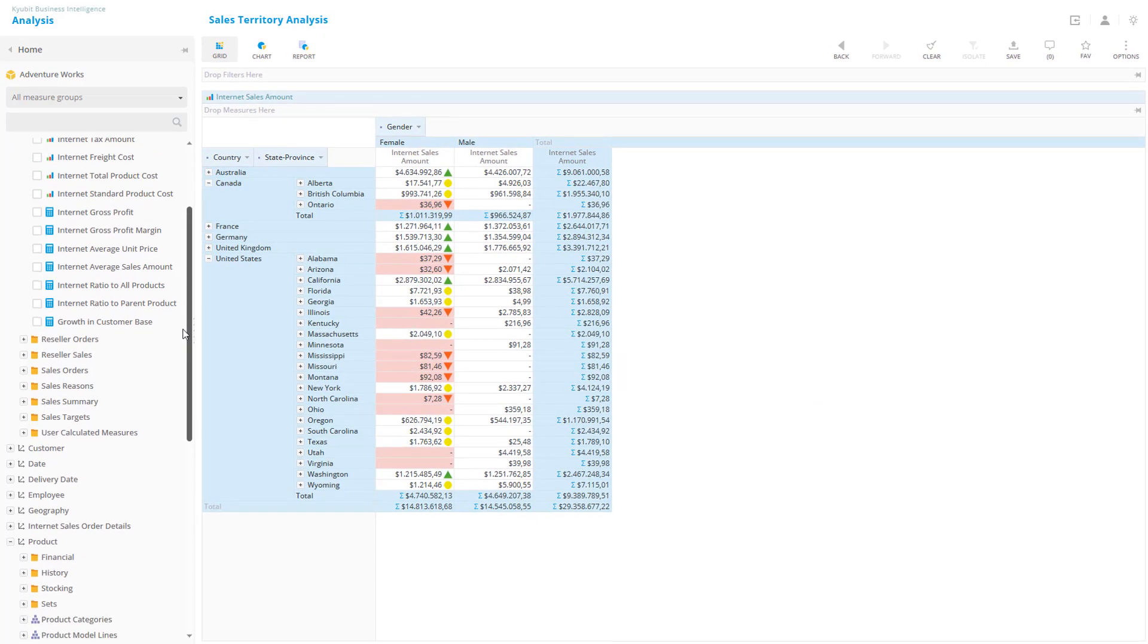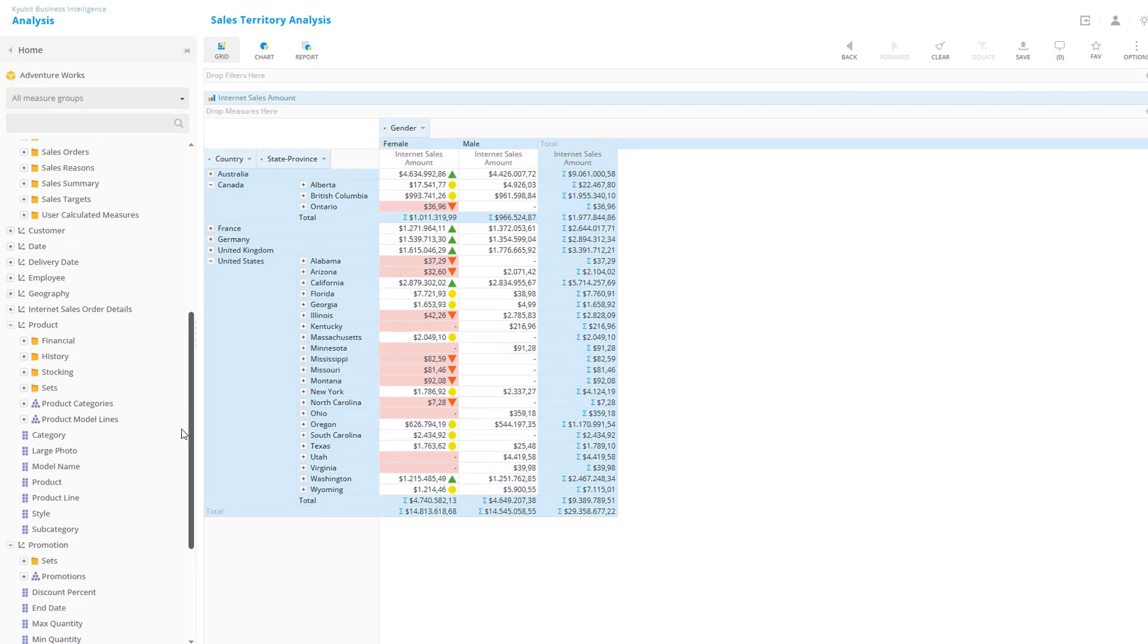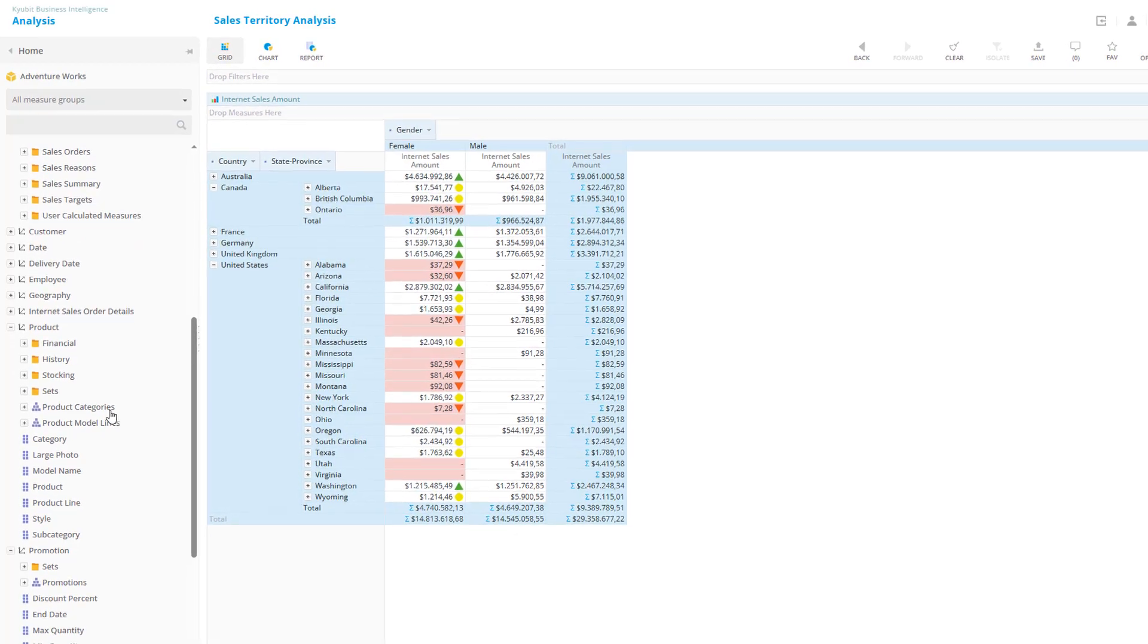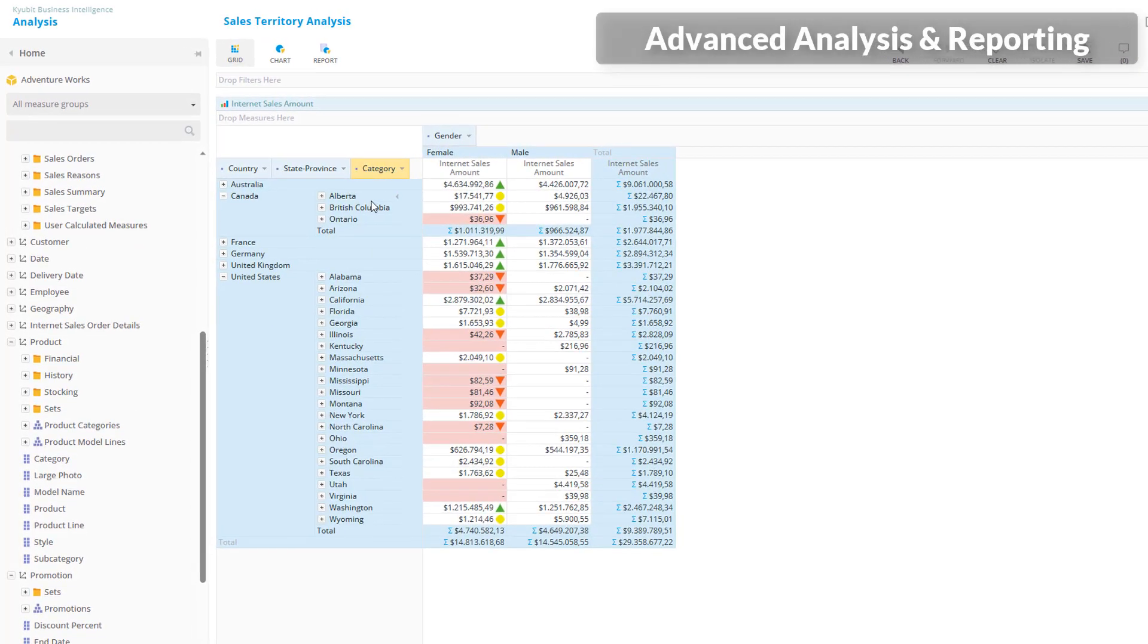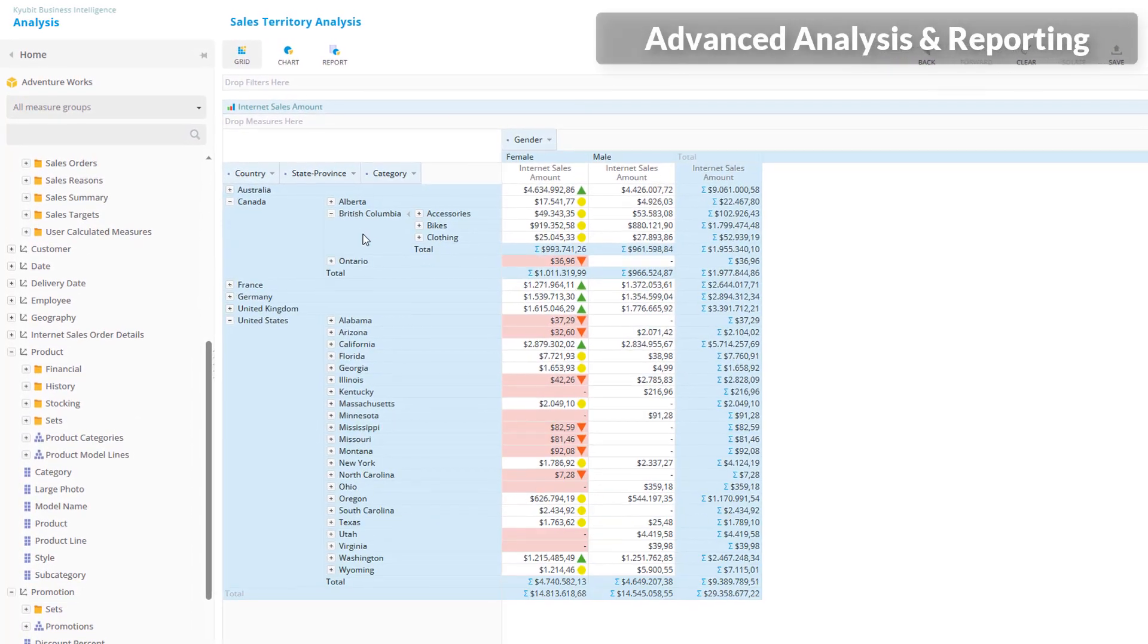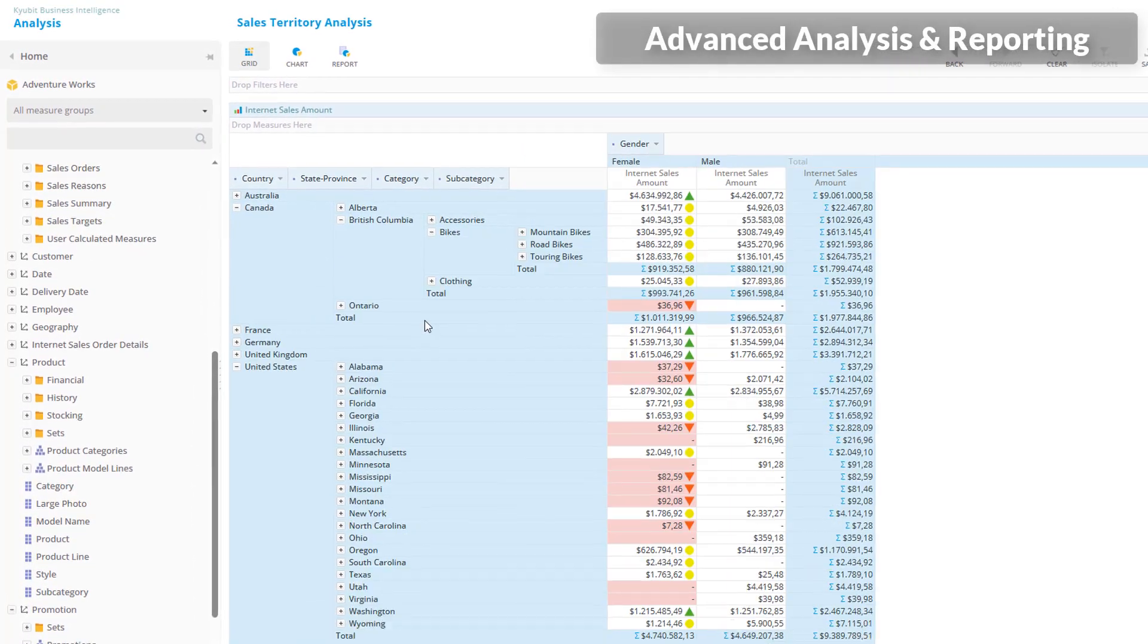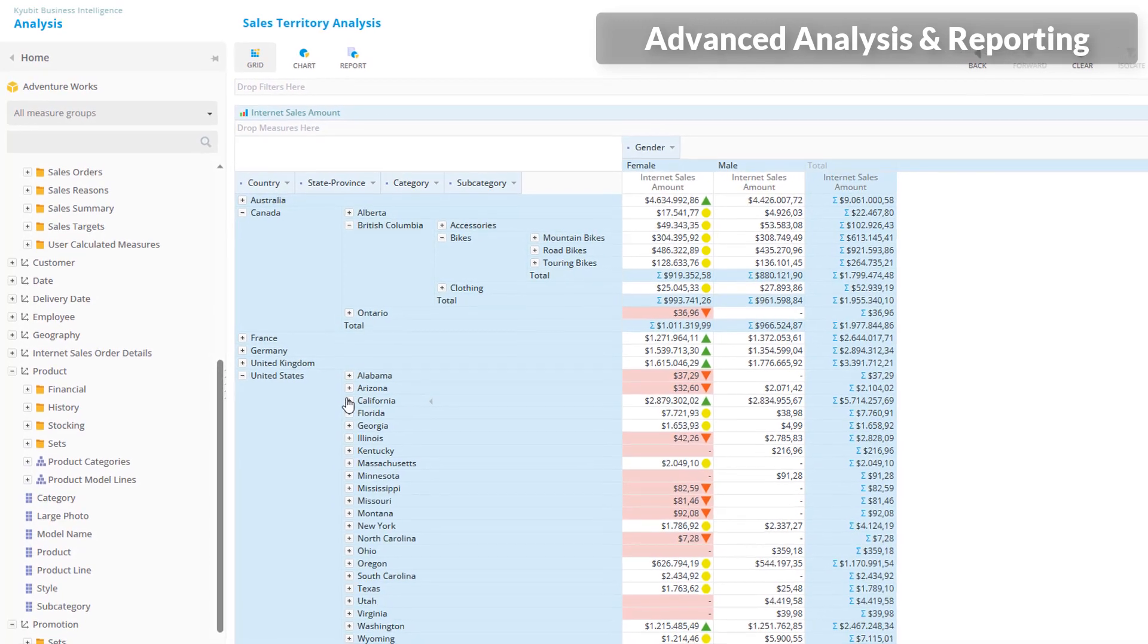After creating a report that contains multiple dimensions, drill-downs, measures, various calculations, KPIs and formatted cells,